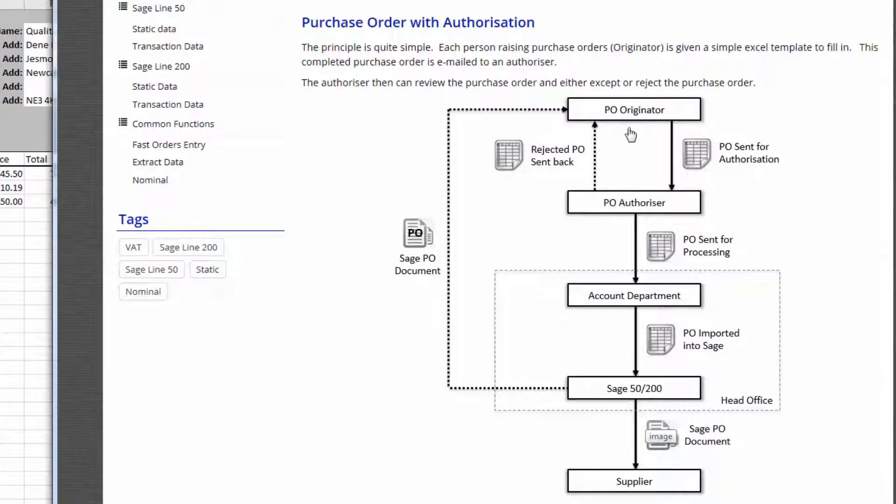The spreadsheet is sent out to the originator so the originator can fill in the spreadsheet: I want this and I want that and I want to order it from a certain person.